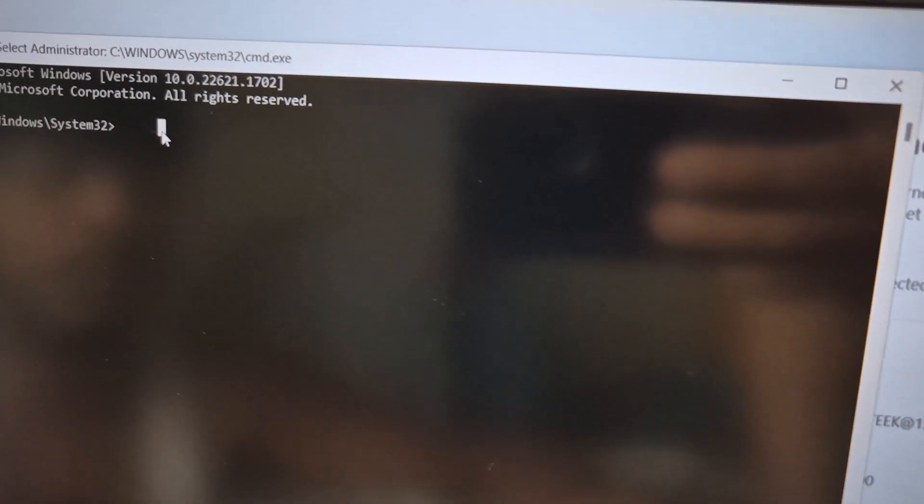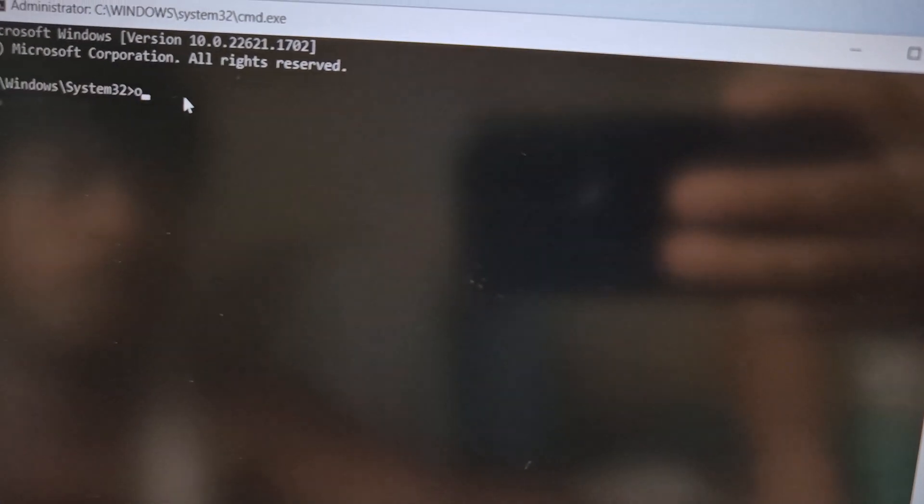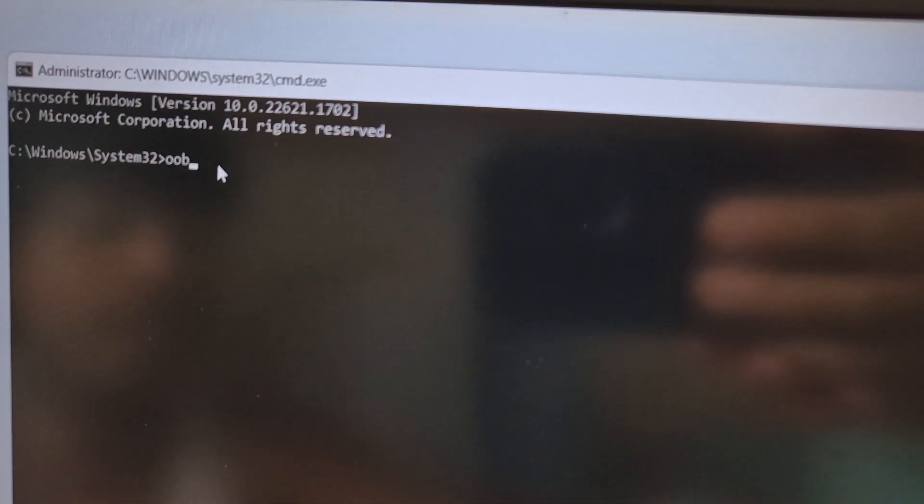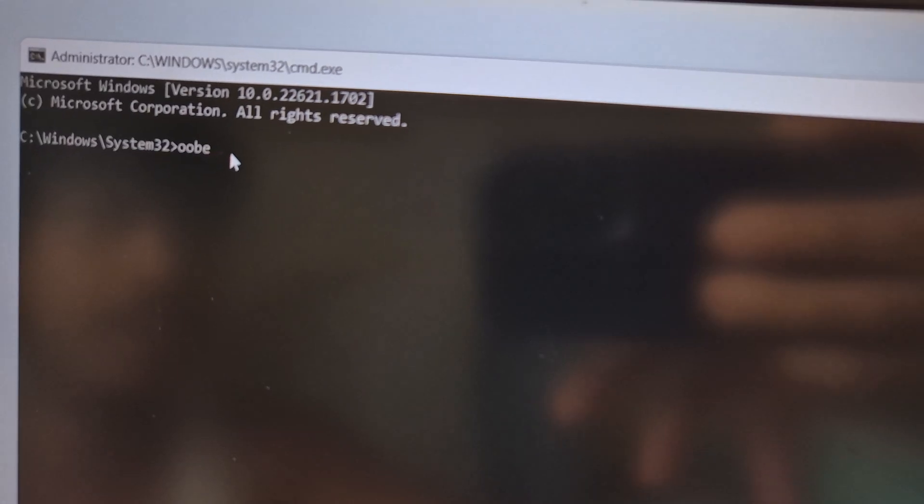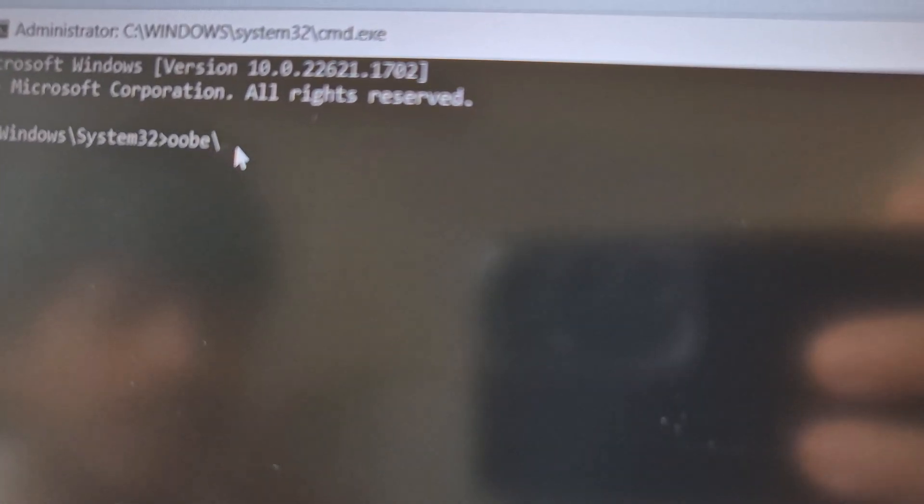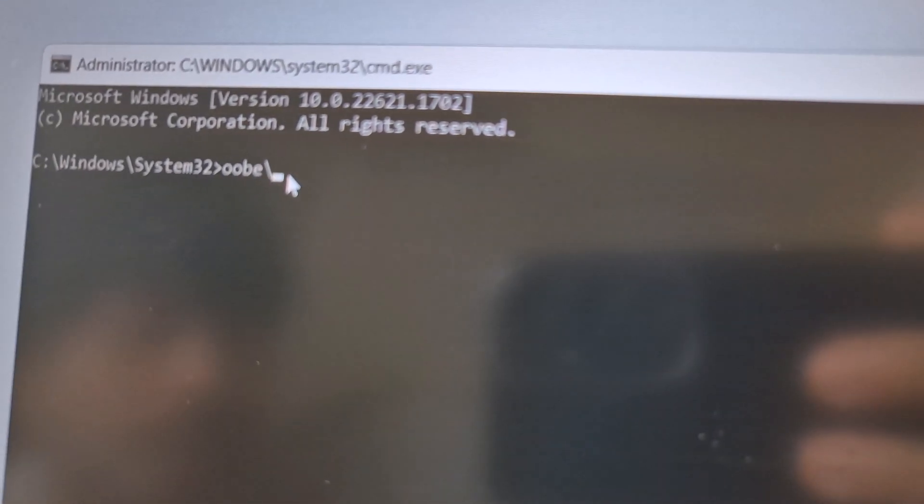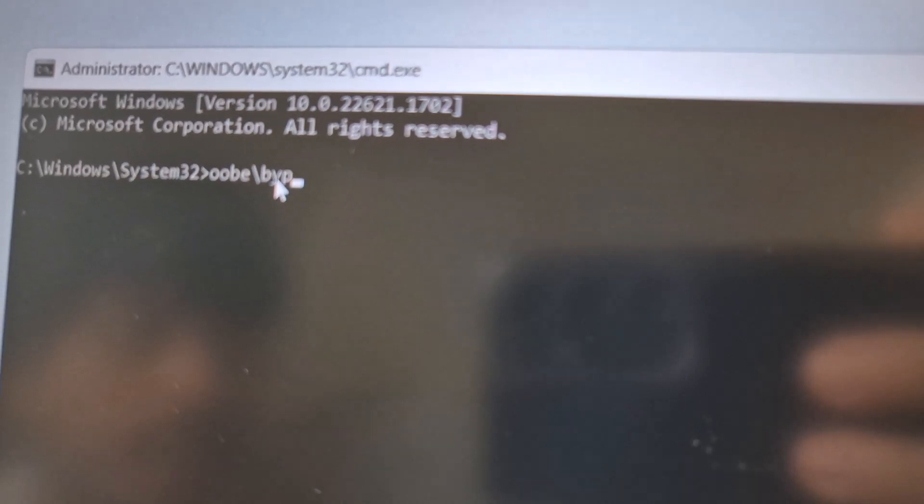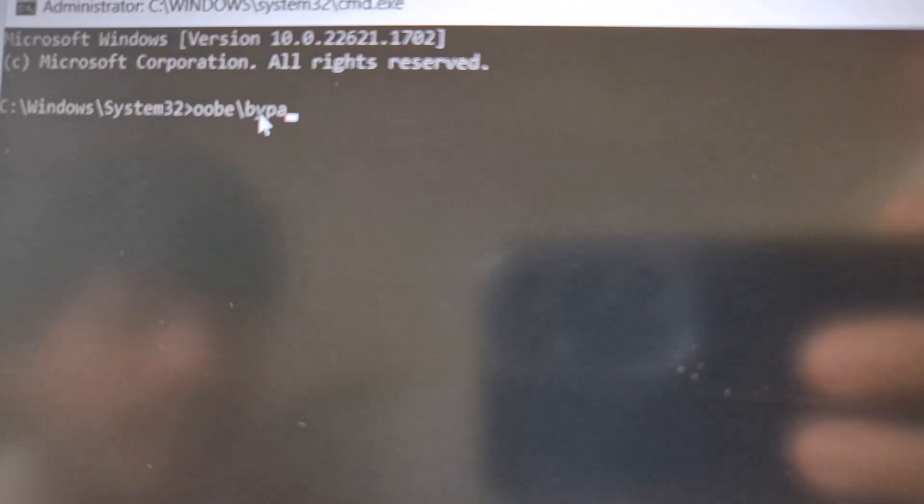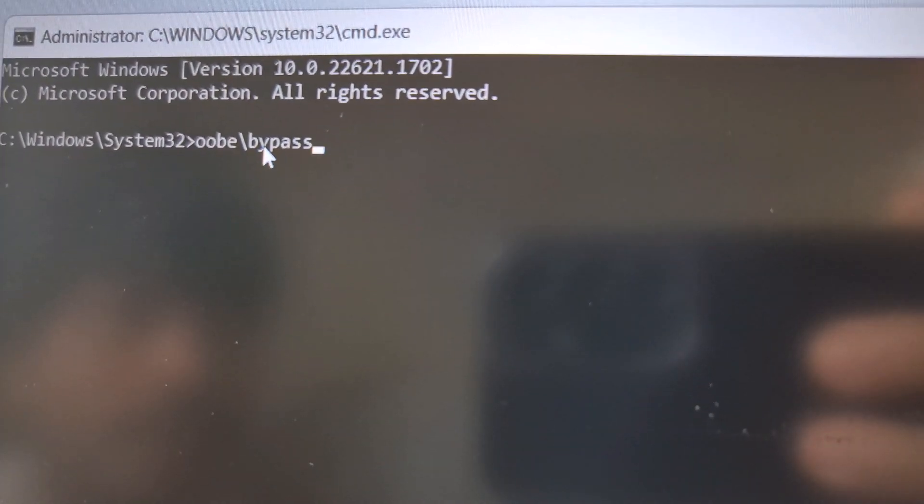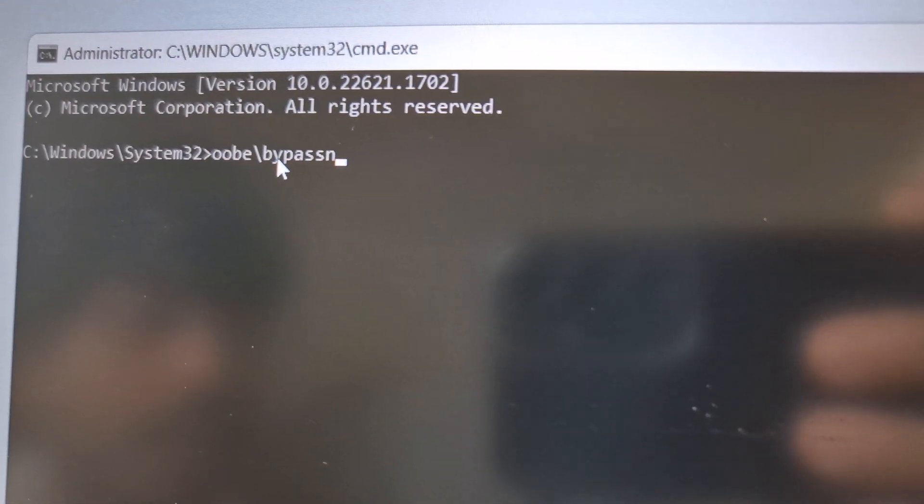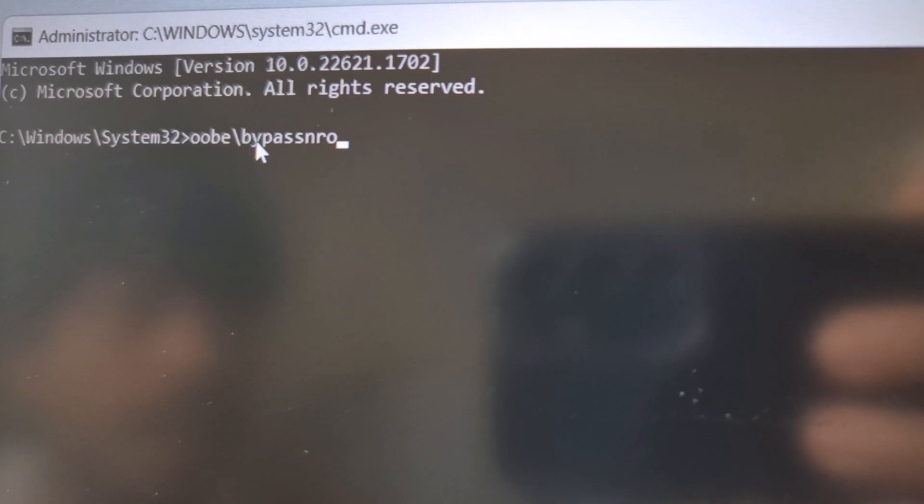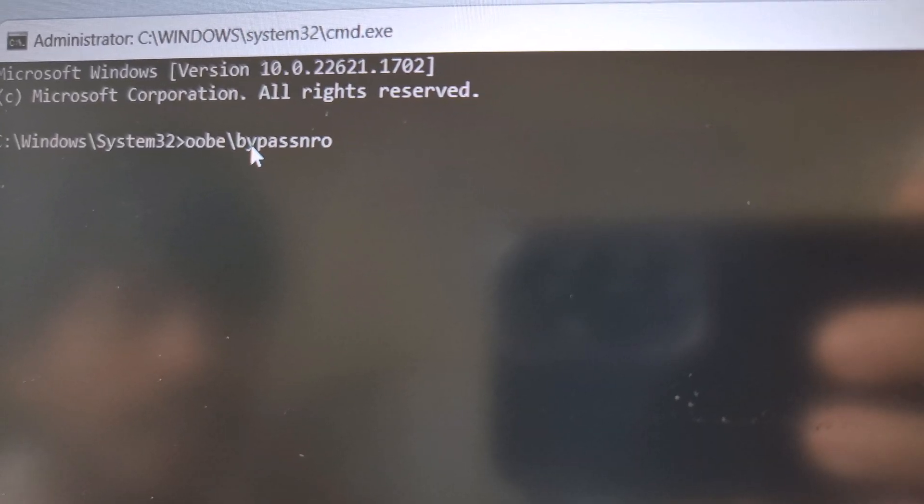Now over here you have to type in OOBE backslash bypass NRO and then hit the enter key. This will restart your computer.